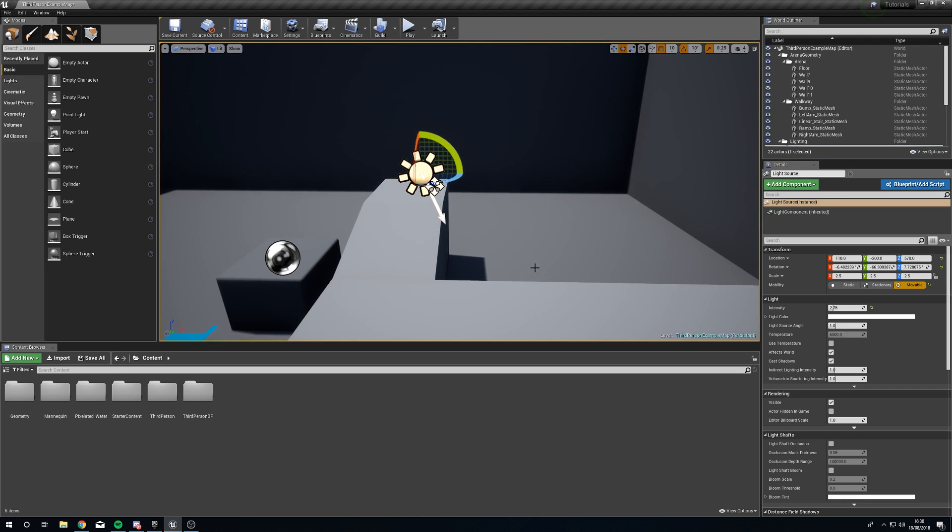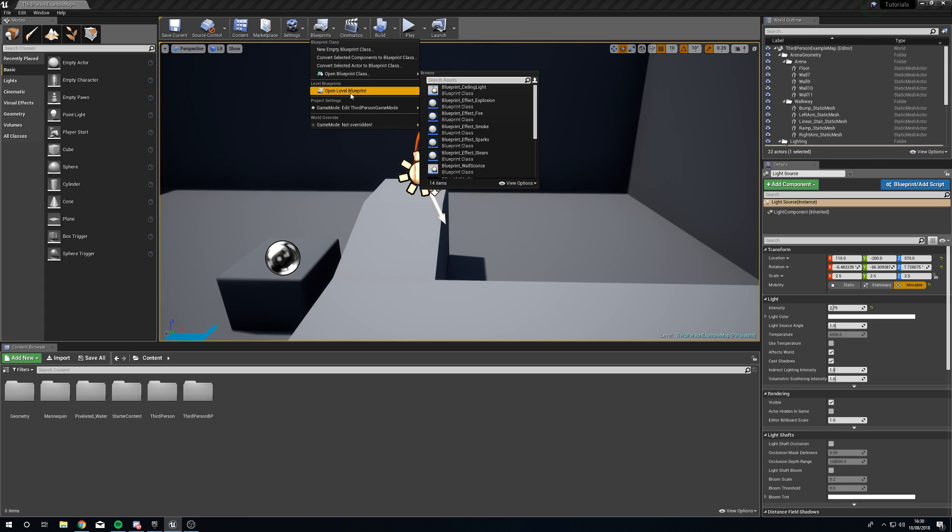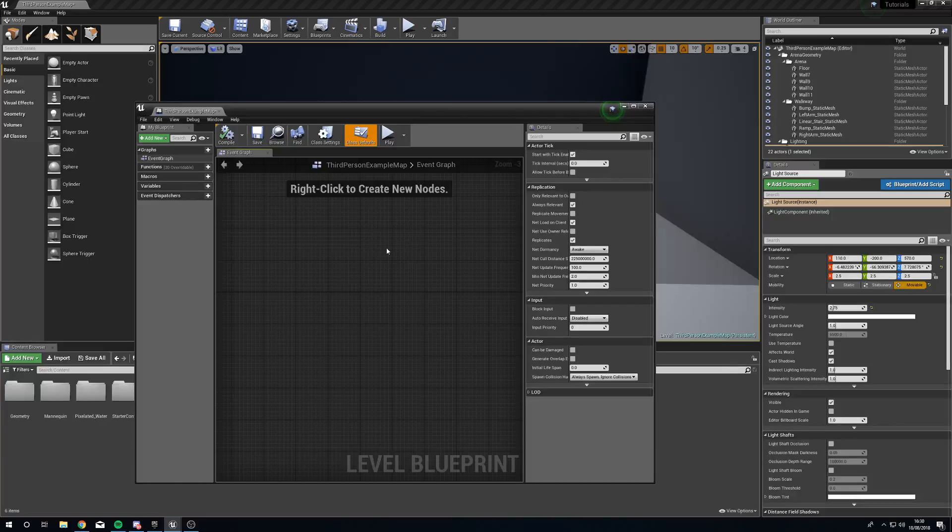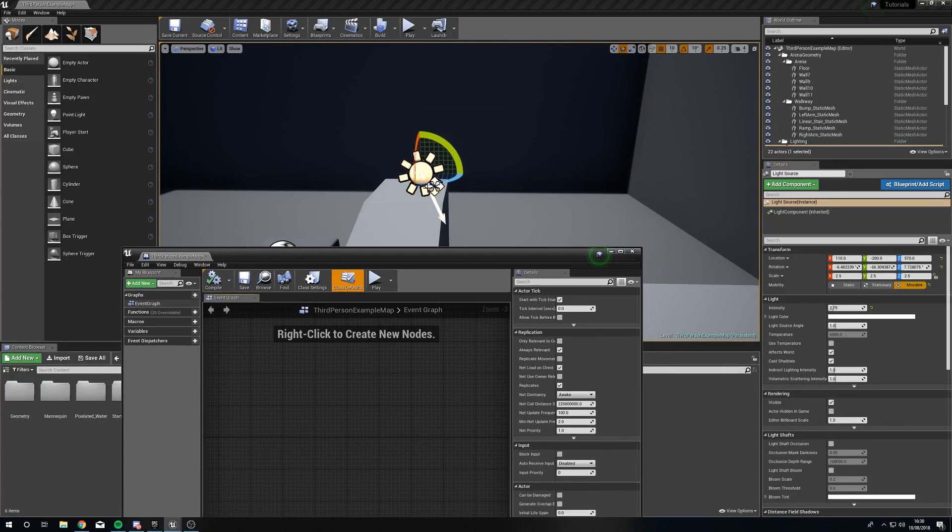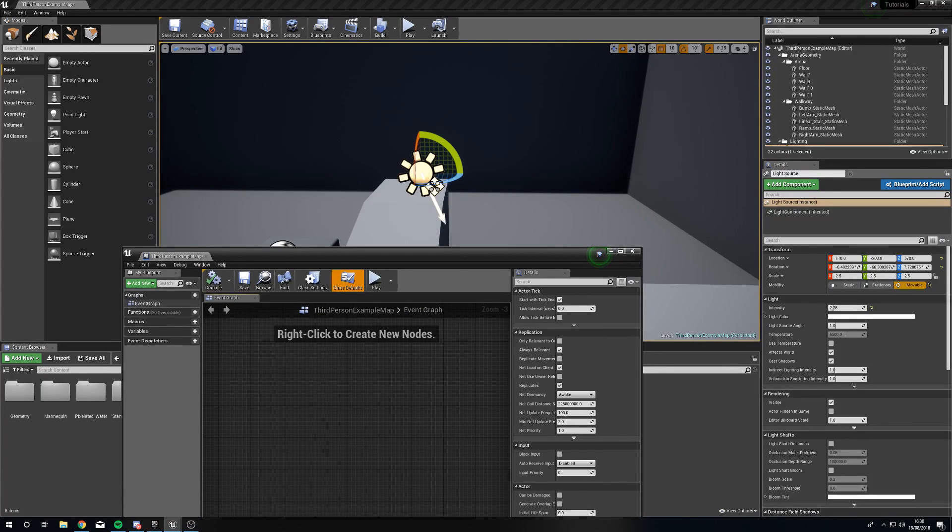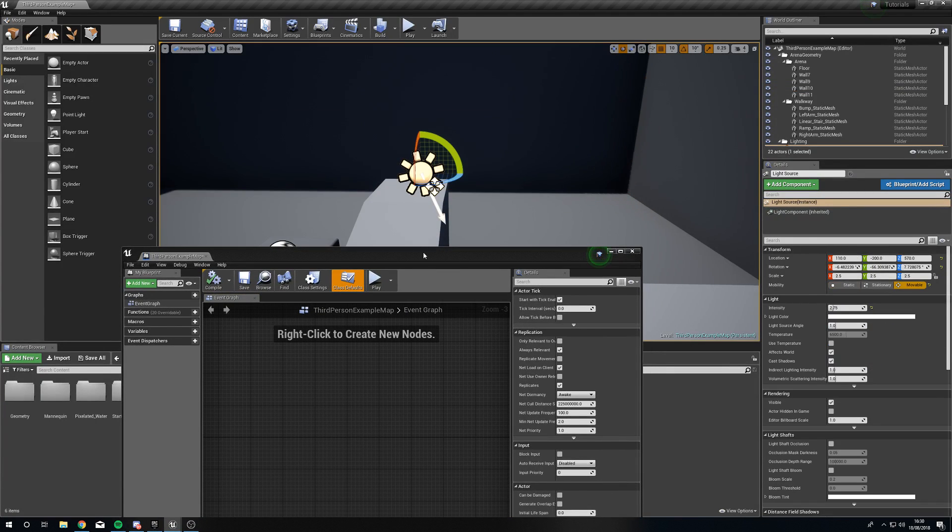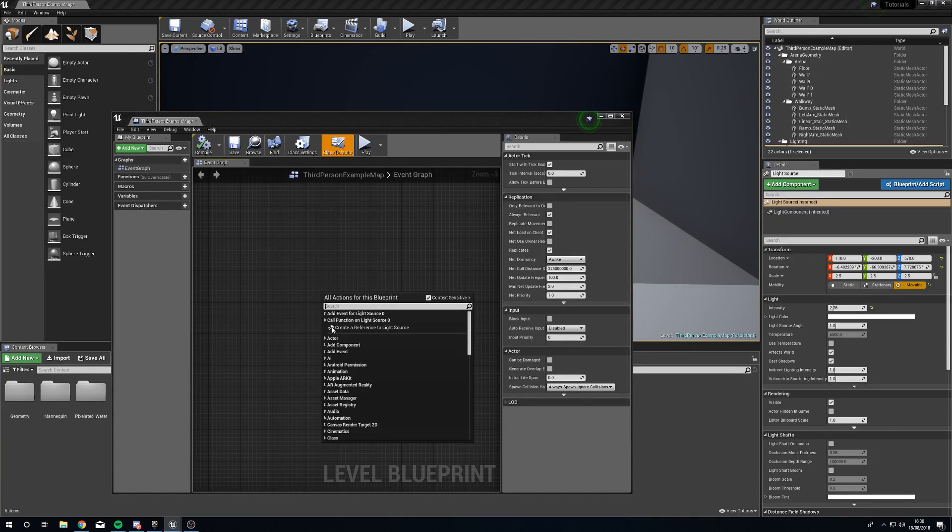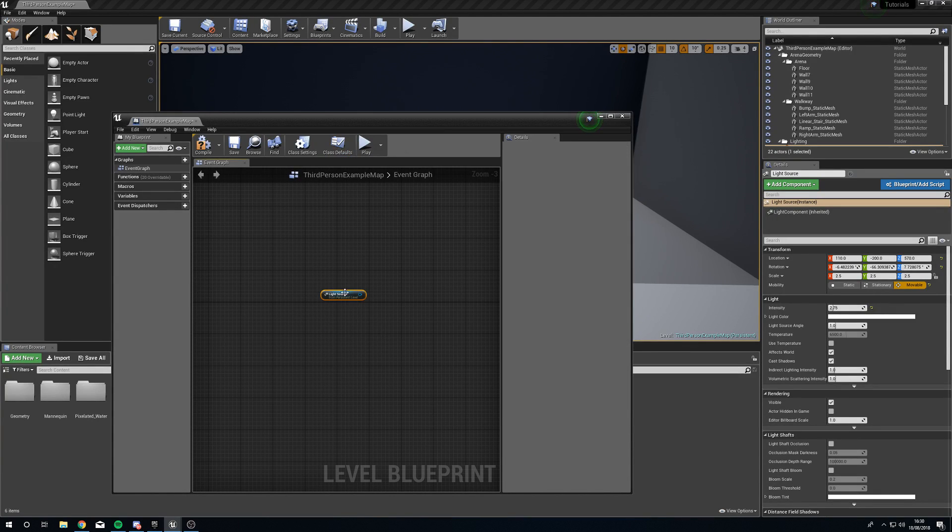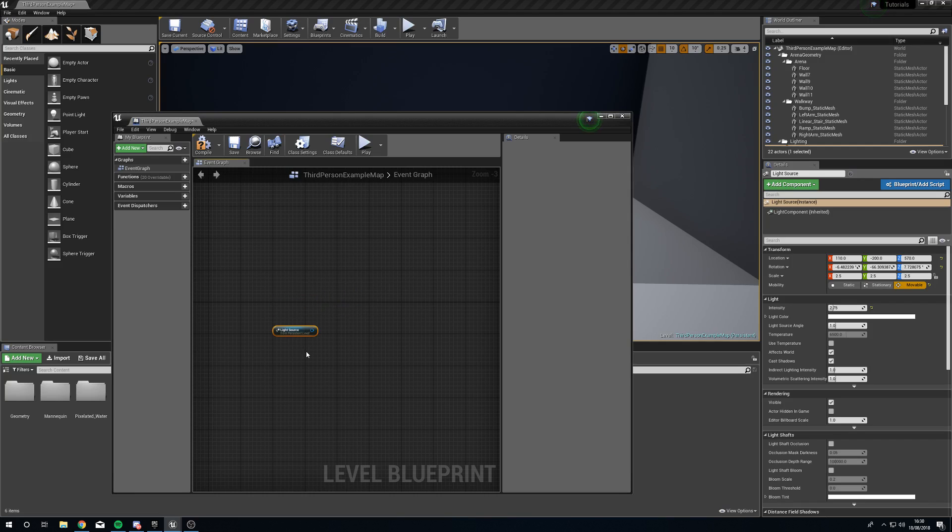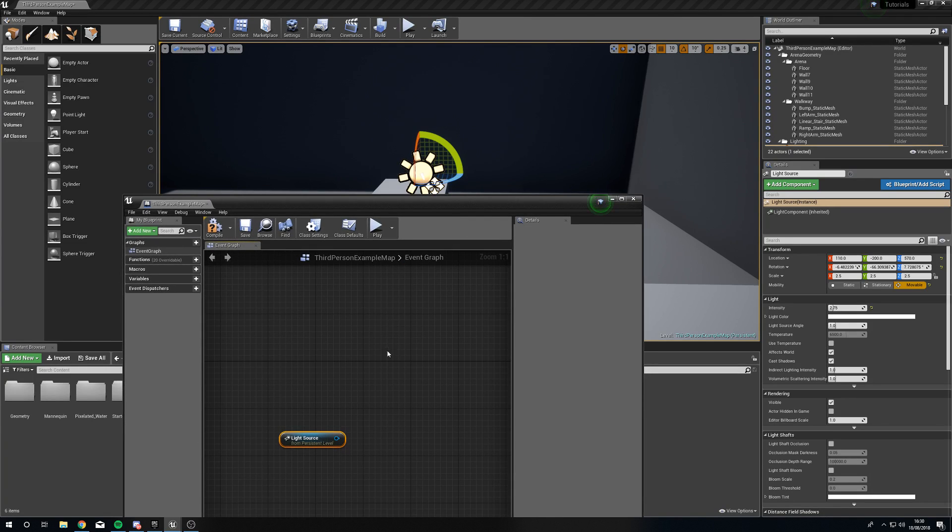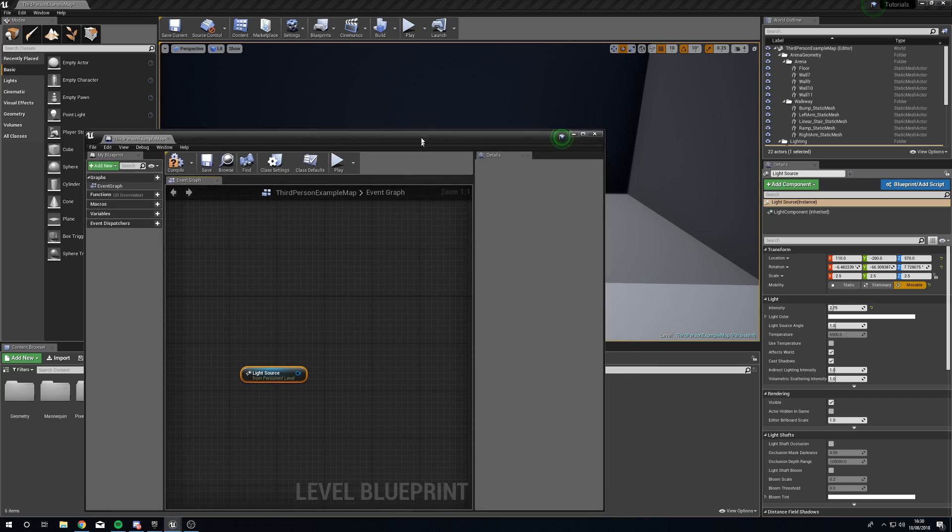So with that done we're going to open up the level blueprint, drag this over and with it still selected or if you don't have it selected then just give it a select, right click inside the level blueprint and we can create a reference to light source right at the top. Now this is directly linked to this little light guy, everything we do to this is going to affect that light in the level.